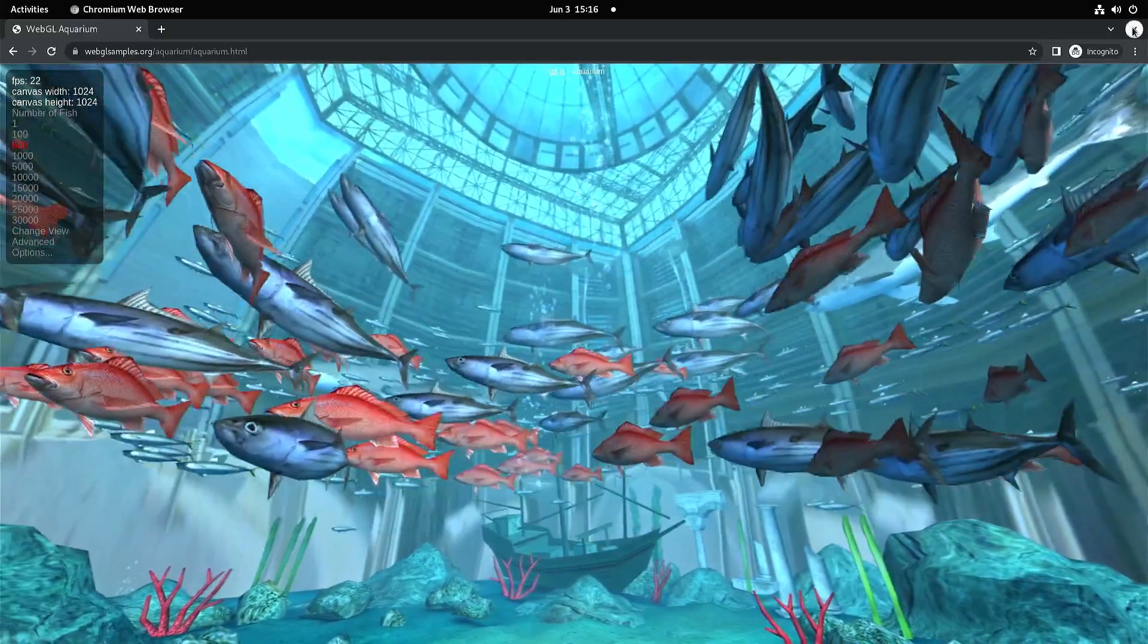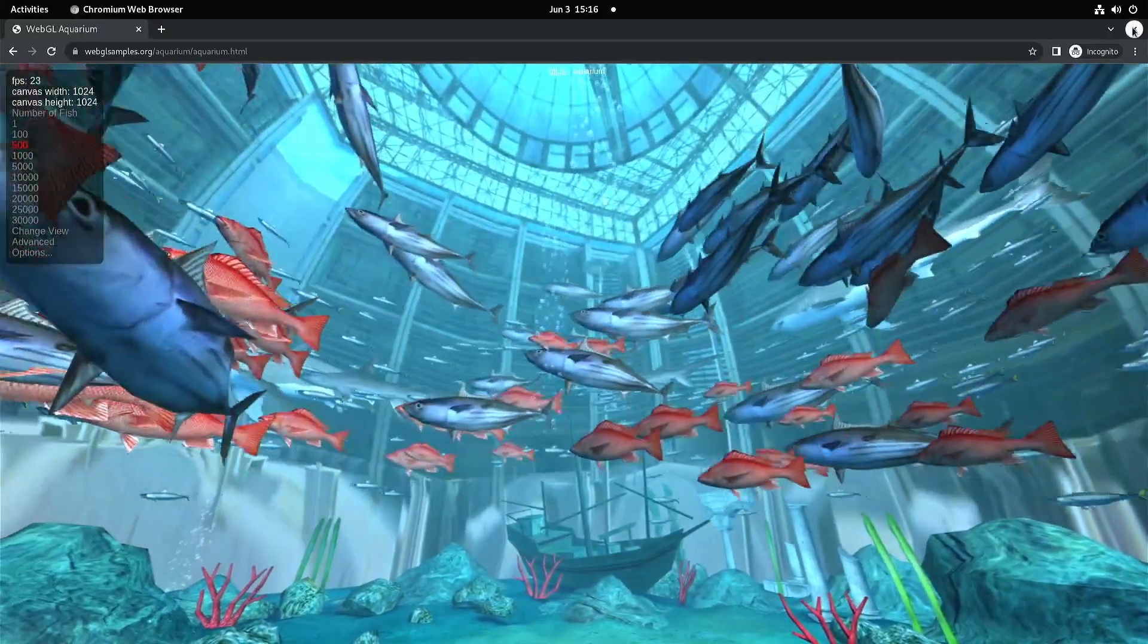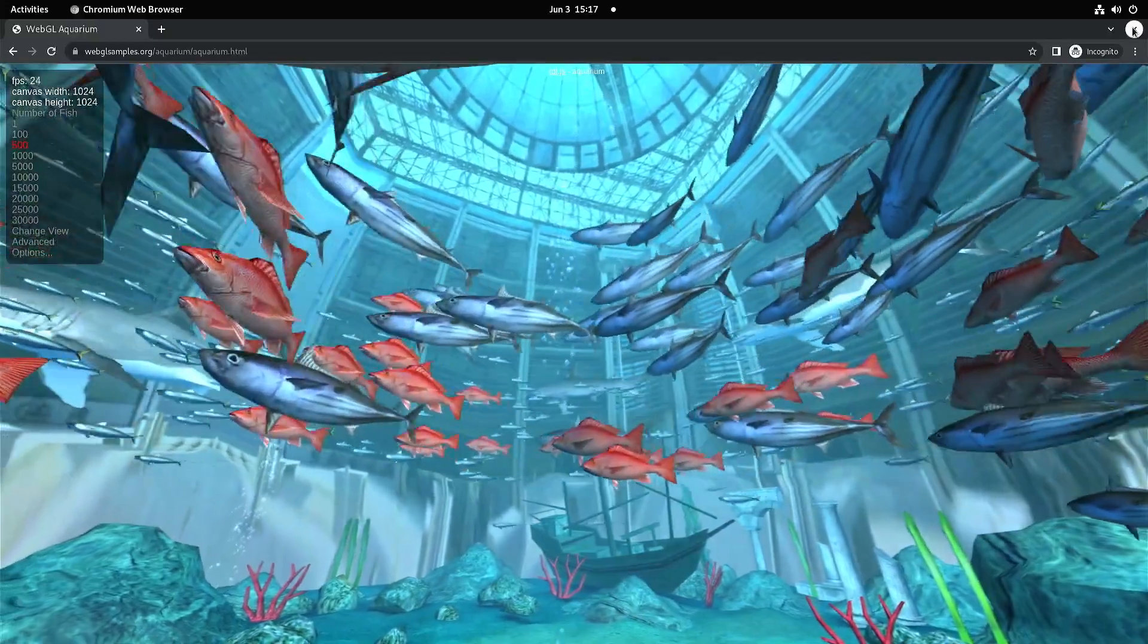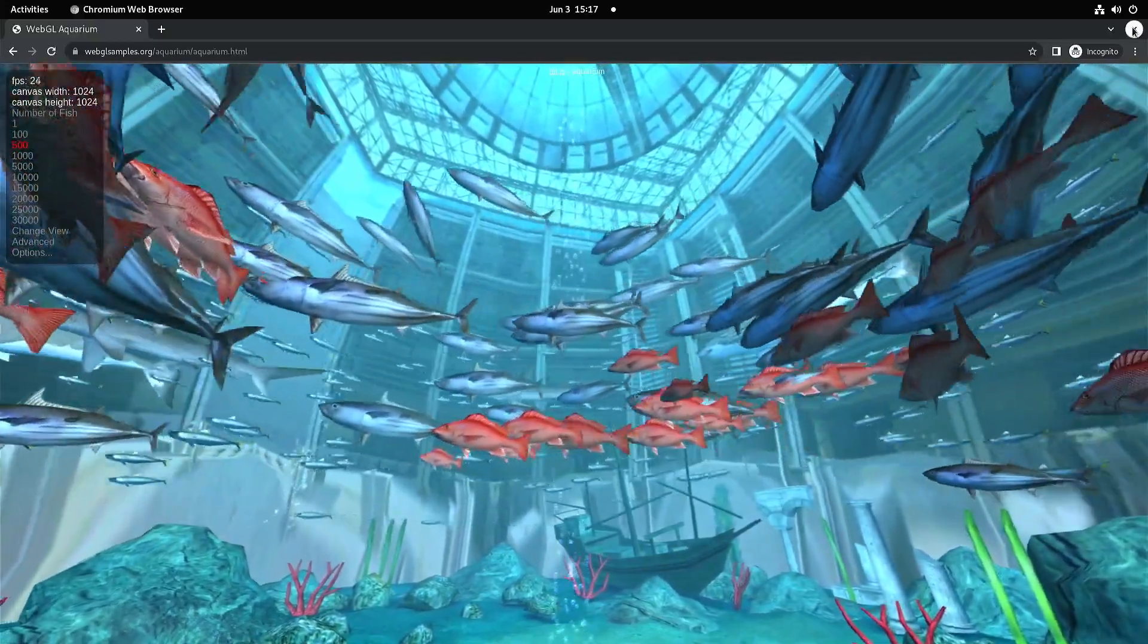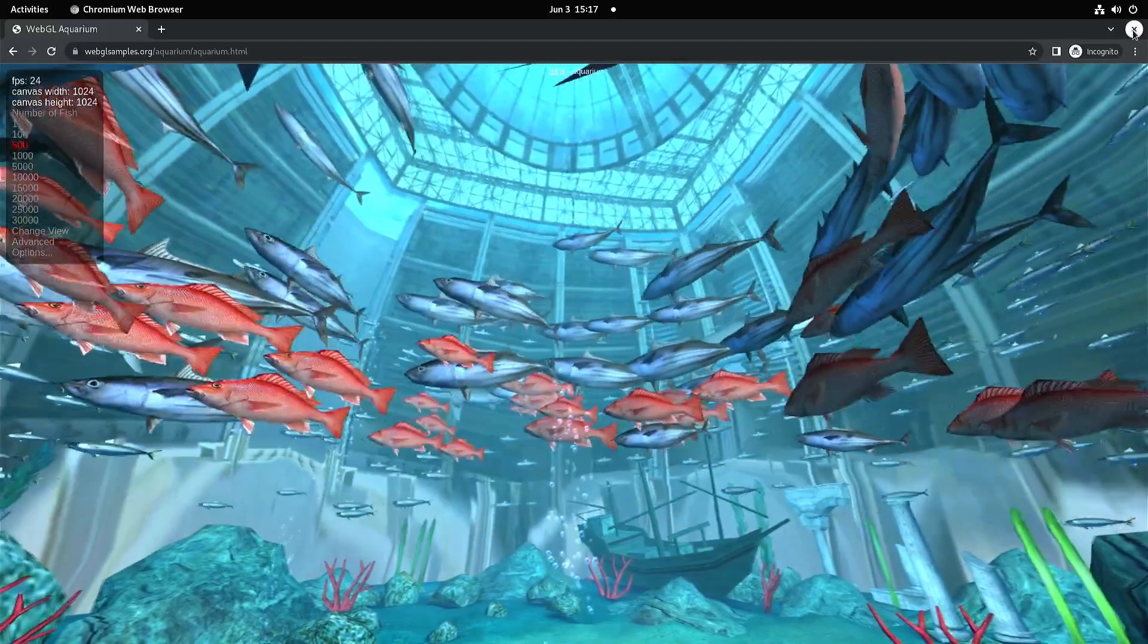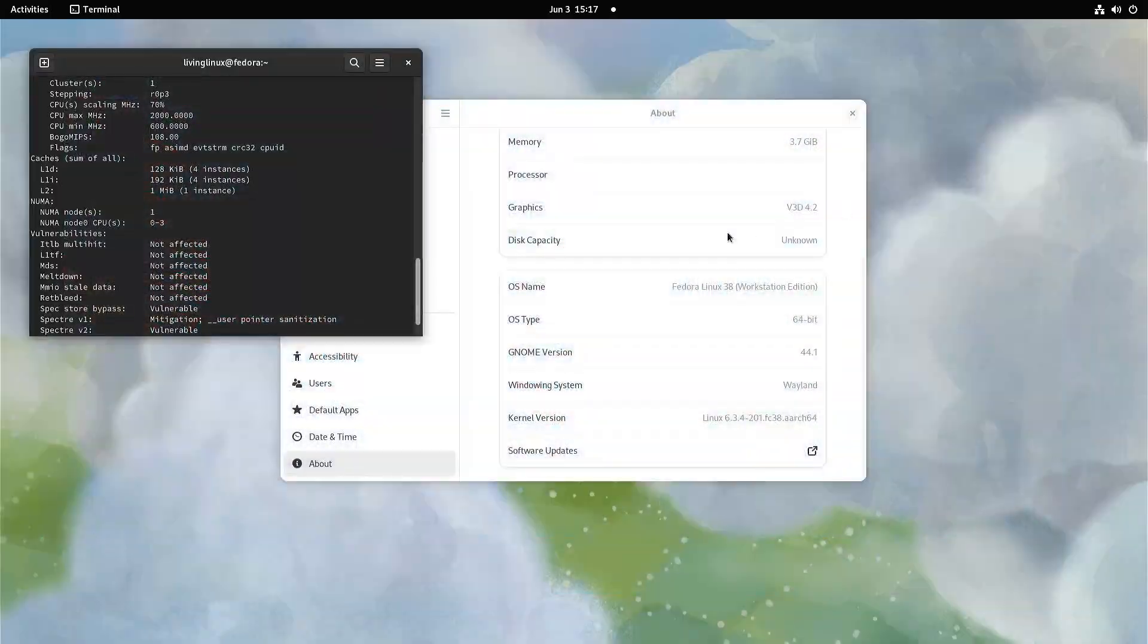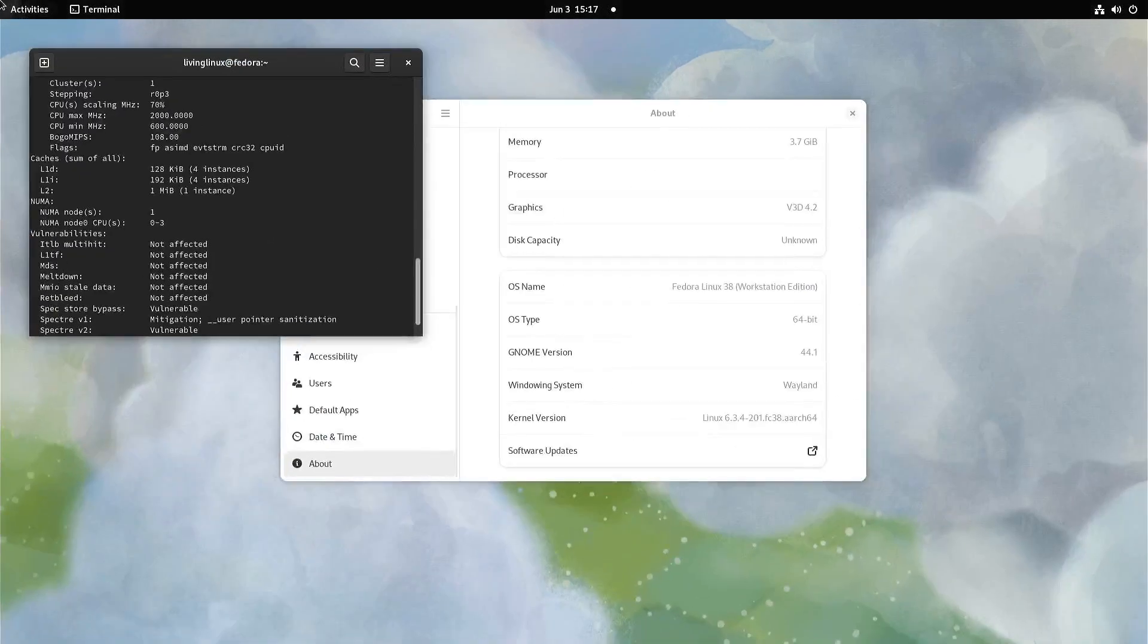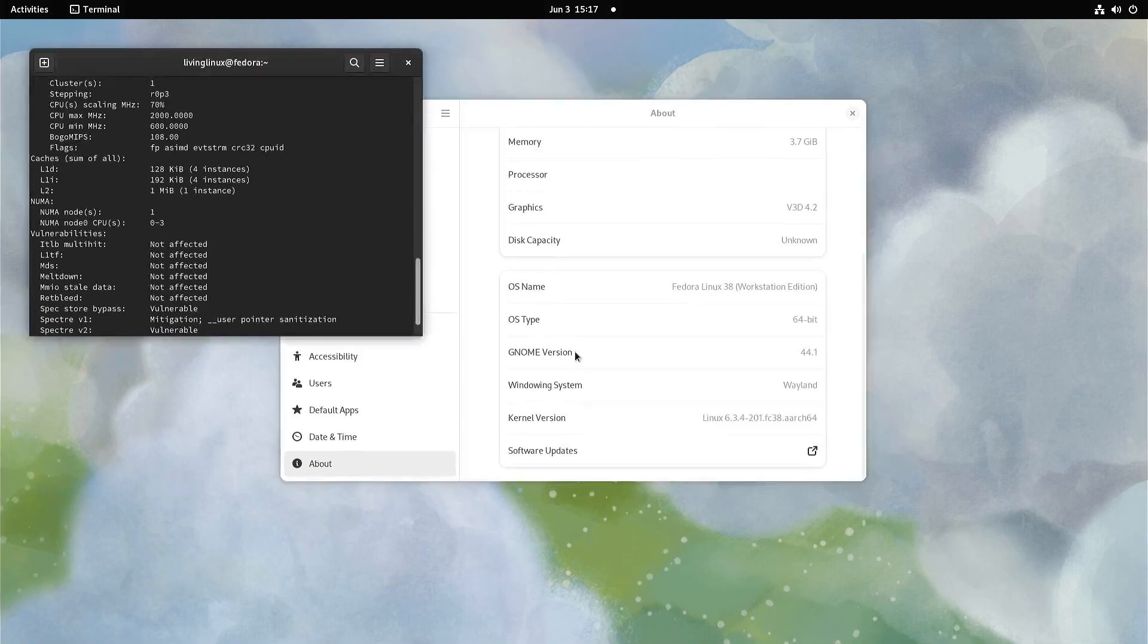Fedora 37 came with the Vulkan 1.0 driver for the Raspberry Pi 4, and now with Fedora 38 we have the Vulkan 1.2 driver. That also means that we can start EtherSX2.